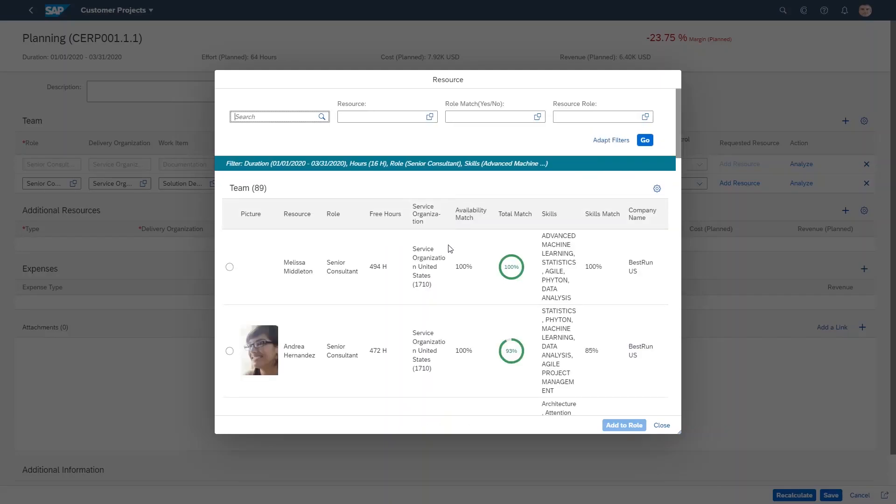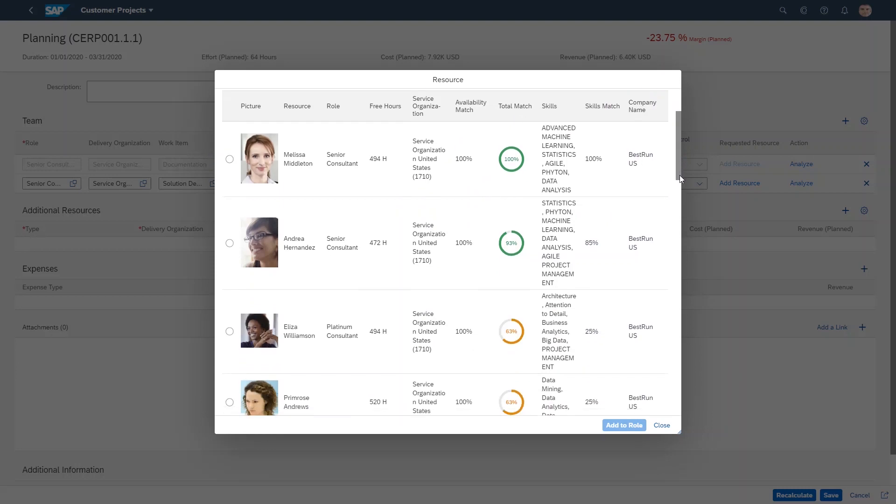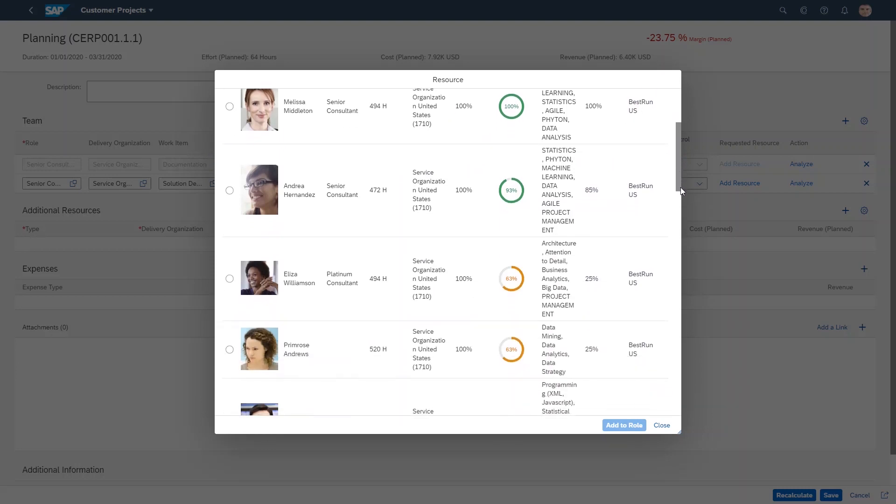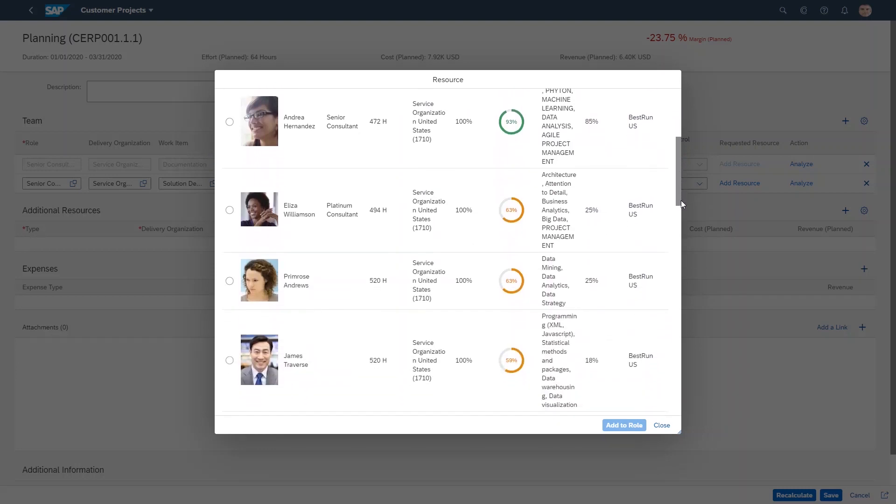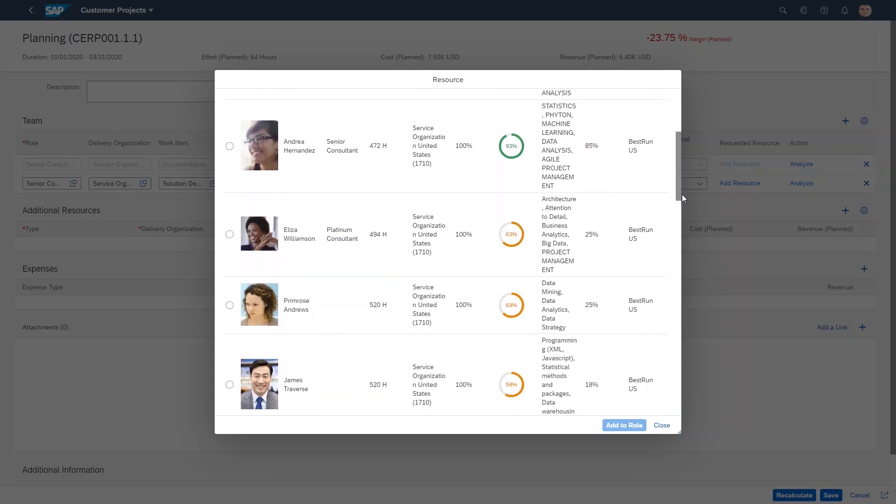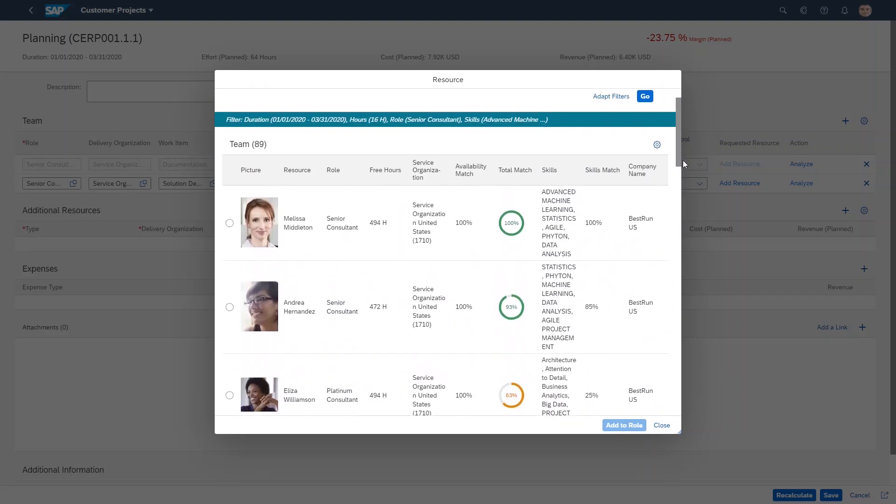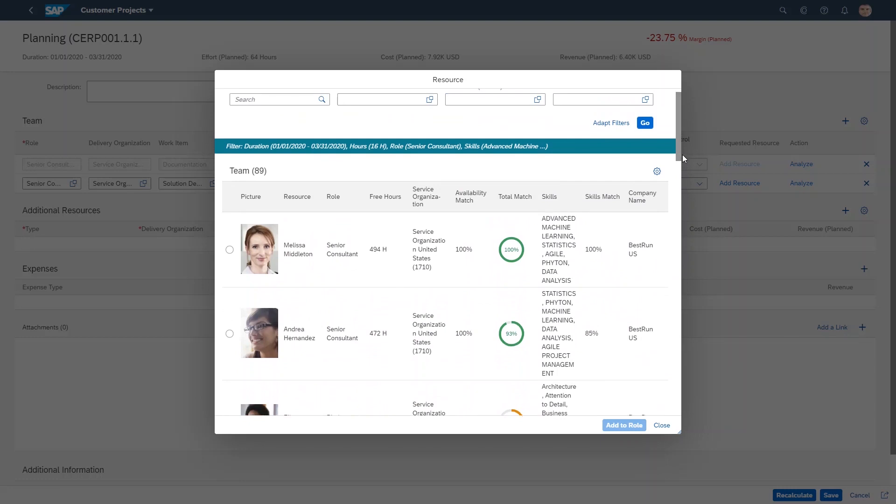We now see an example of machine intelligence since the system is making a staffing proposal based on the skills needed and the available skills. We just removed Melissa from the project, so let's see who might be suitable instead. Good news for us - Andrea Hernandez has a total match of 93% with an 85% skills match, which is certainly good enough. So let's choose her.